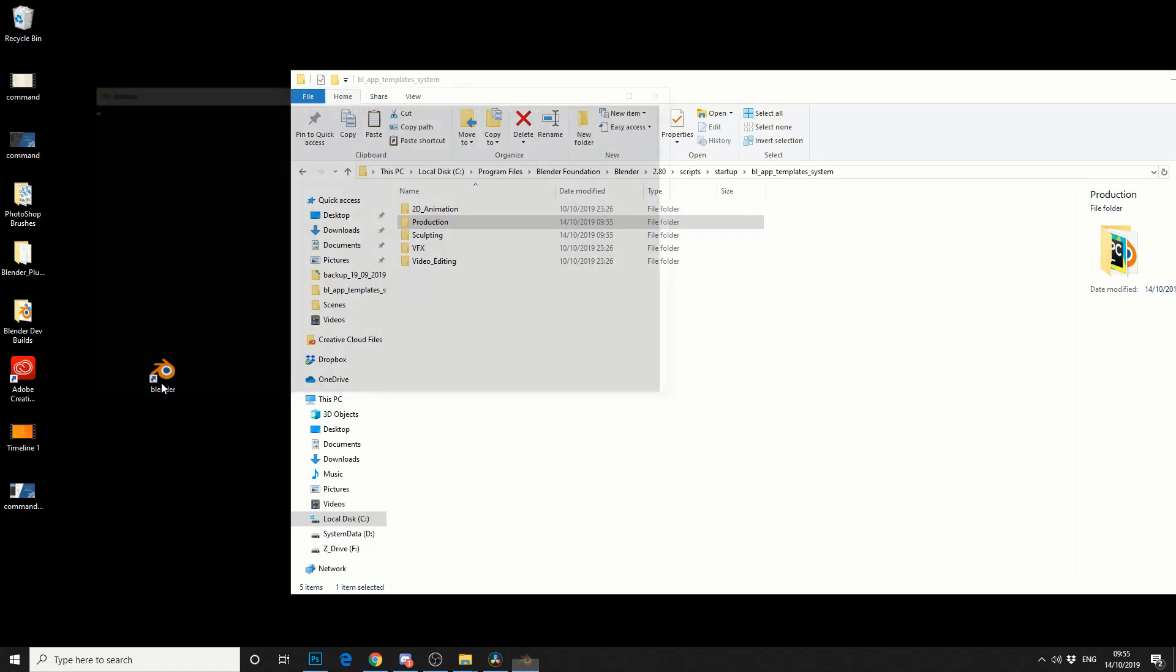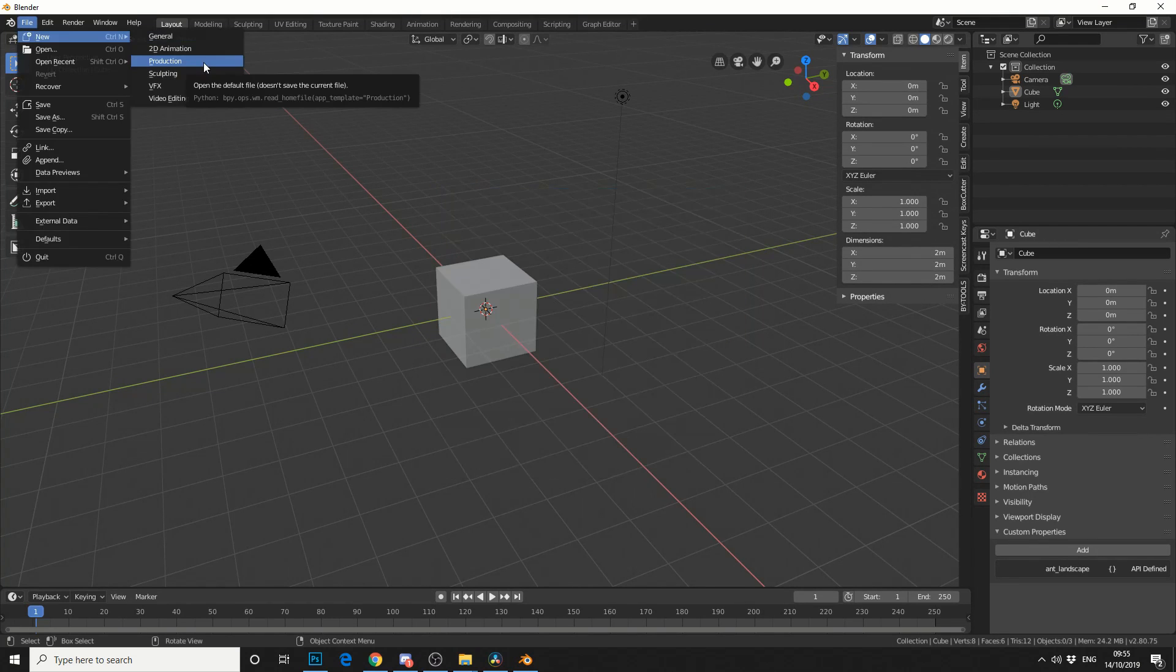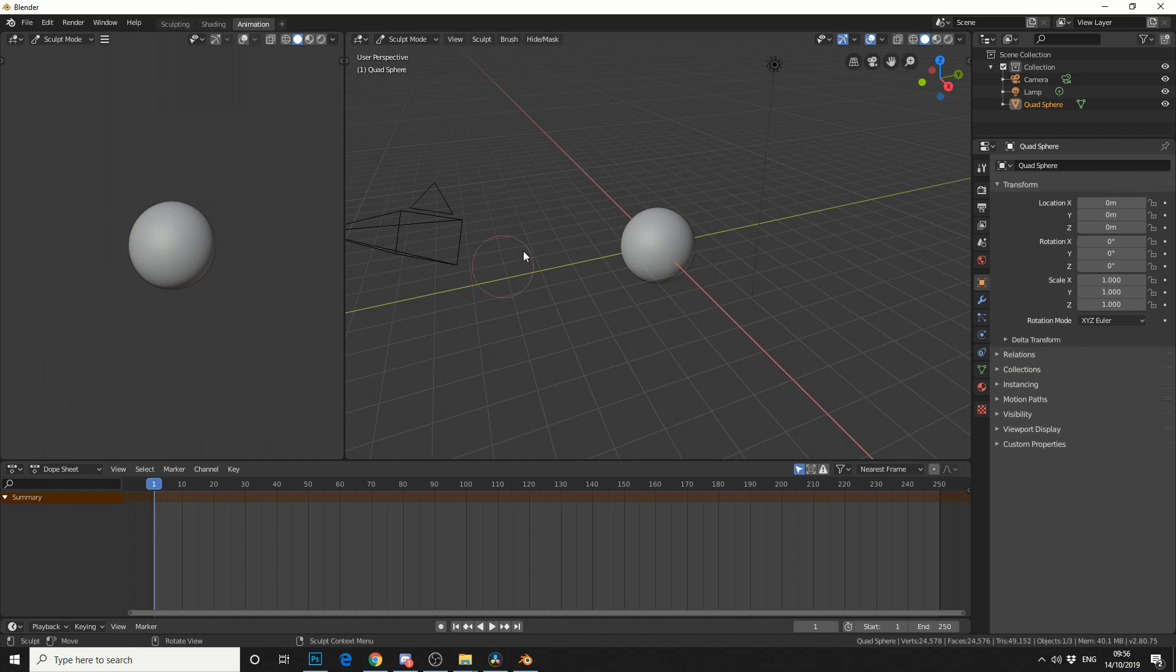So the next time when you reload Blender and you jump into your template, it'll pretty much be set up in the workflow that you like. So you can set the variables like your render engine, how you like things set up. So this is a great way to make a template.